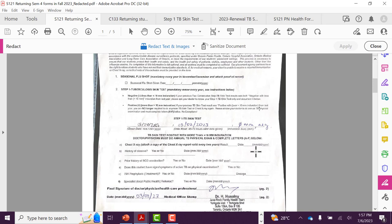On your new health form documents, make sure that the doctor writes down all the skin test dates, all the reading dates, and the exact measurement of the annual skin test.